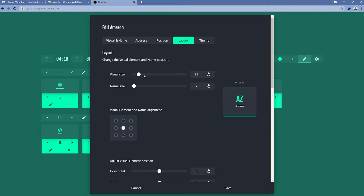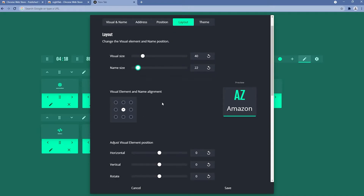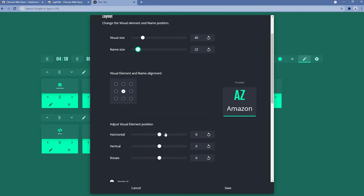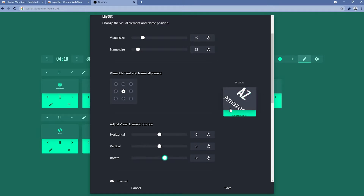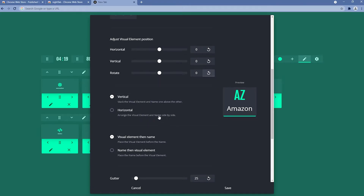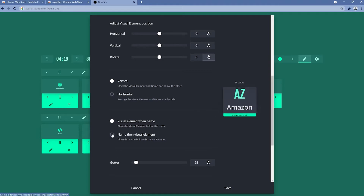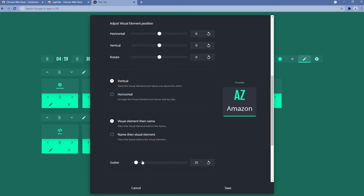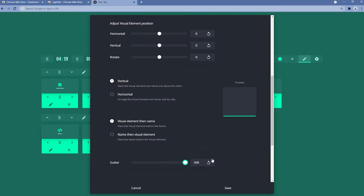In the layout themes section we can change the visual size — for example setting it to 40 — and the name size, say 20. We can change visual element and name alignment to center, top, or bottom. We can also adjust the visual element position horizontally and vertically, and even rotate the bookmark. We can set the arrangement to name then visual element, or visual element then name. There's also a gap setting to bring them closer together or further apart.